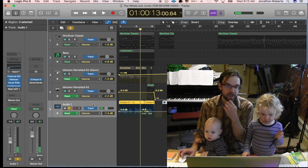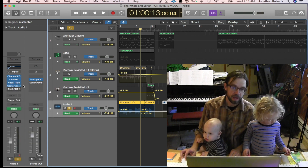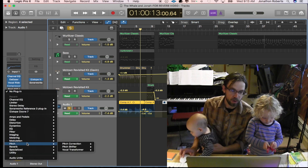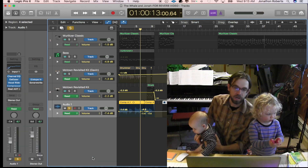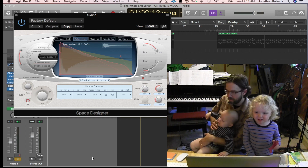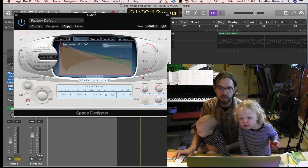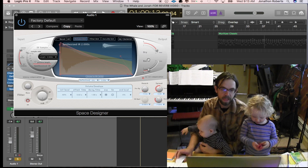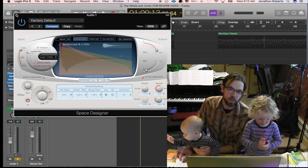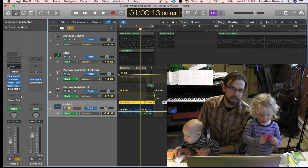Okay, that sounds fine, but maybe you want to put some reverb on it to sound like he's in a specific space. You might be inclined to open up your channel strip, go to reverb, and put it in there — which is okay — but you can't control it as well, and if you want something else on the same reverb, it's not going to work. So no plug-in directly.